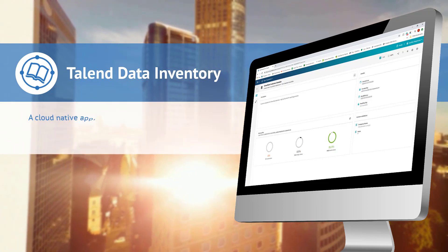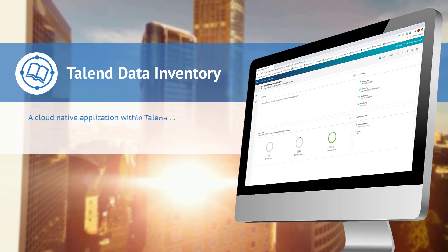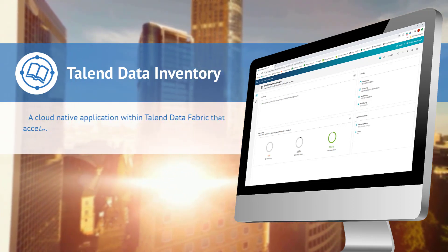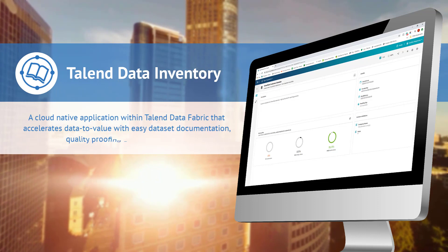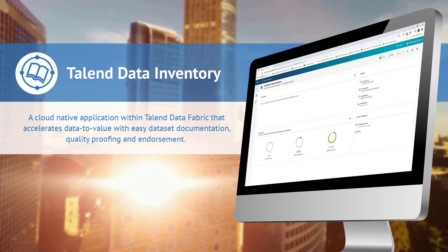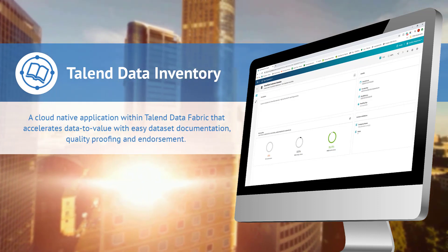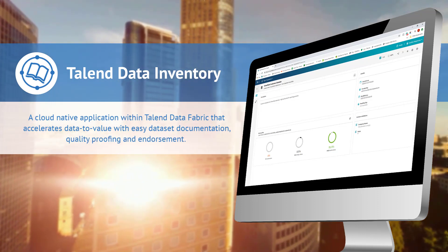Talend Data Inventory is a cloud-native application within Talend Data Fabric that accelerates data to value with easy dataset documentation, quality proofing, and endorsement.